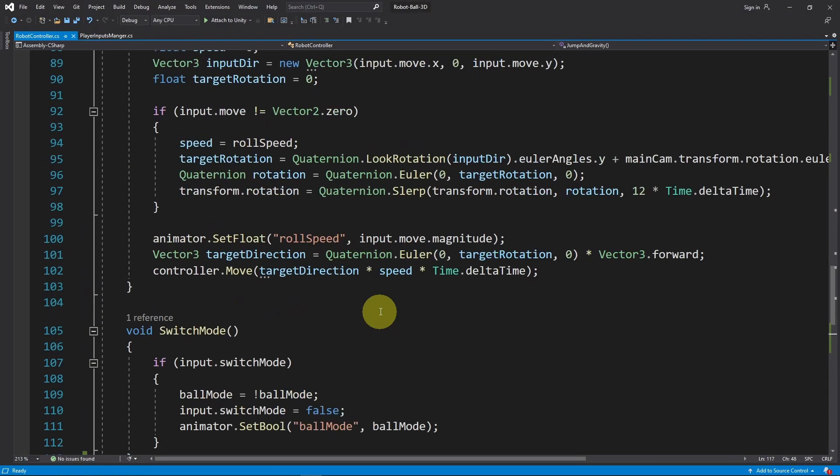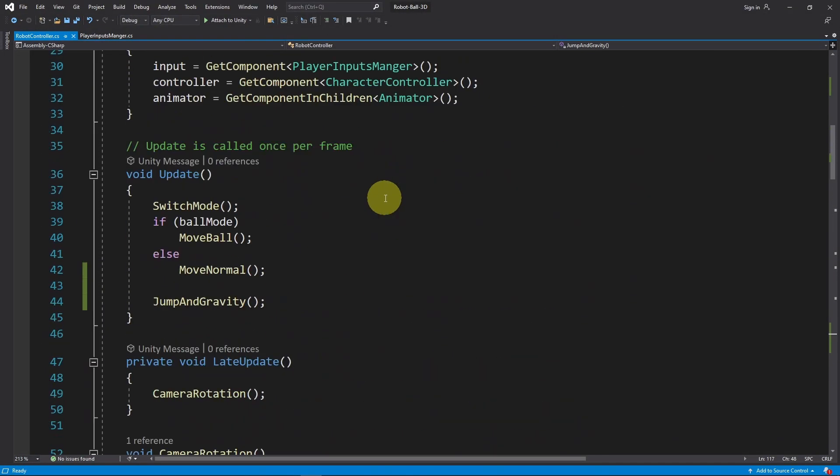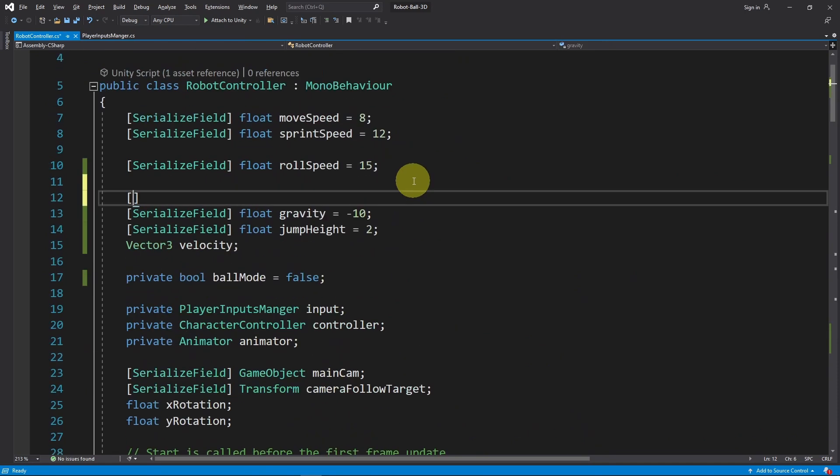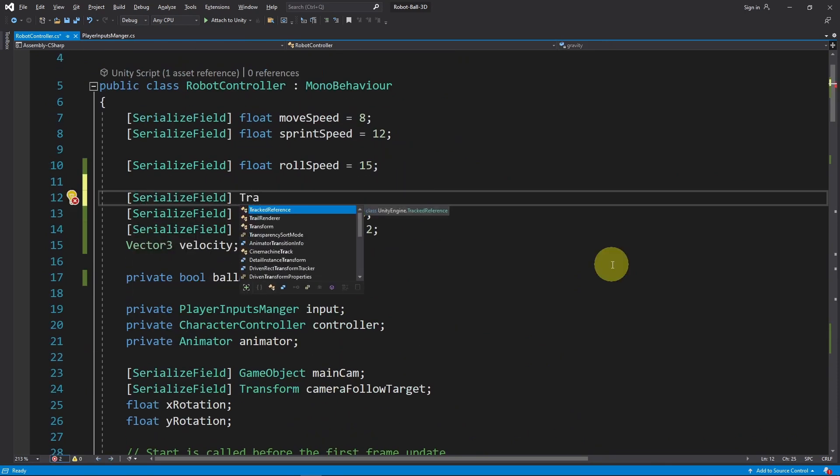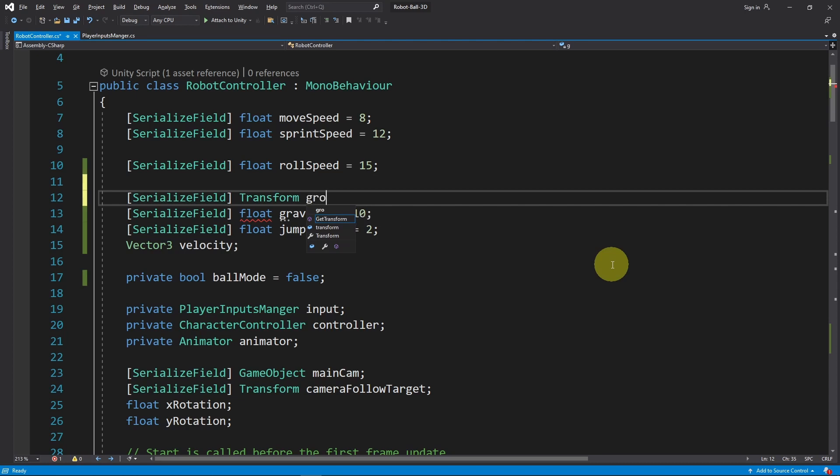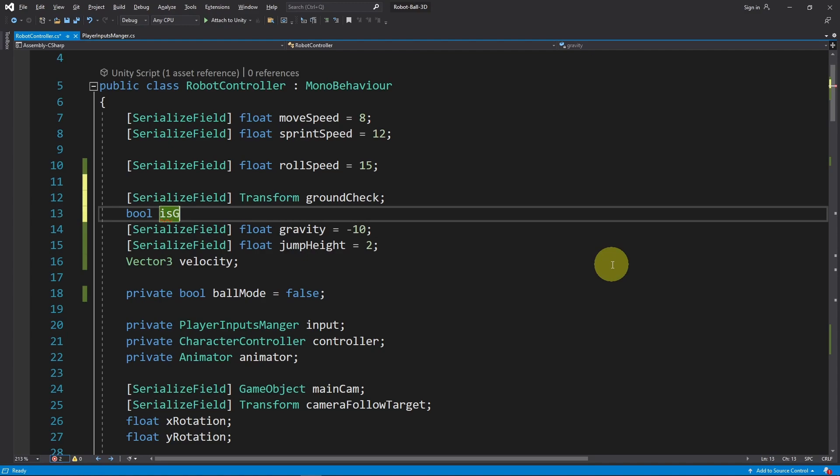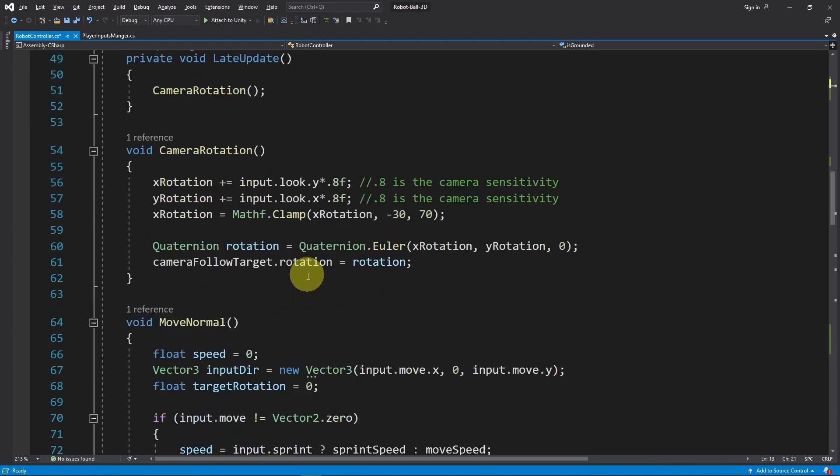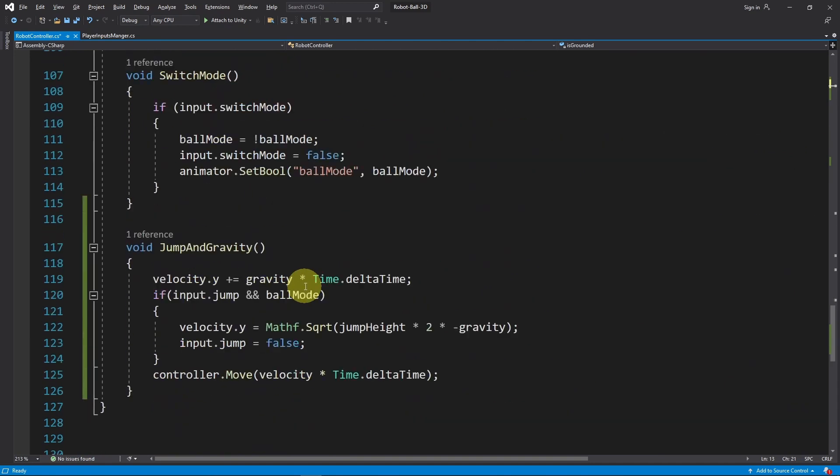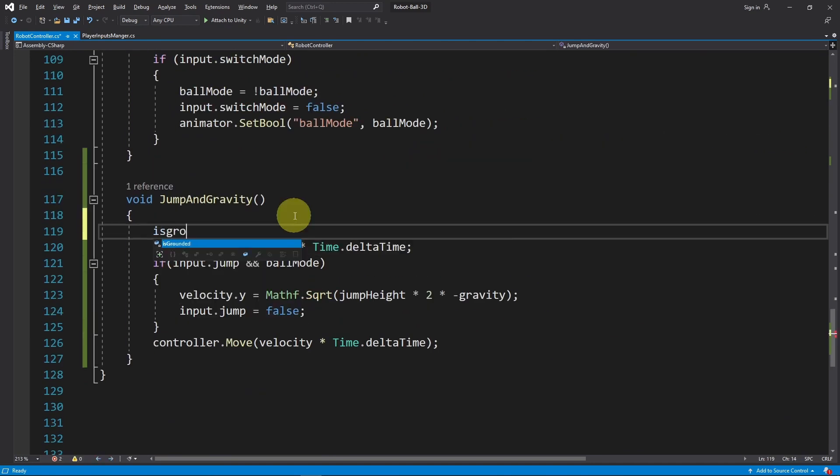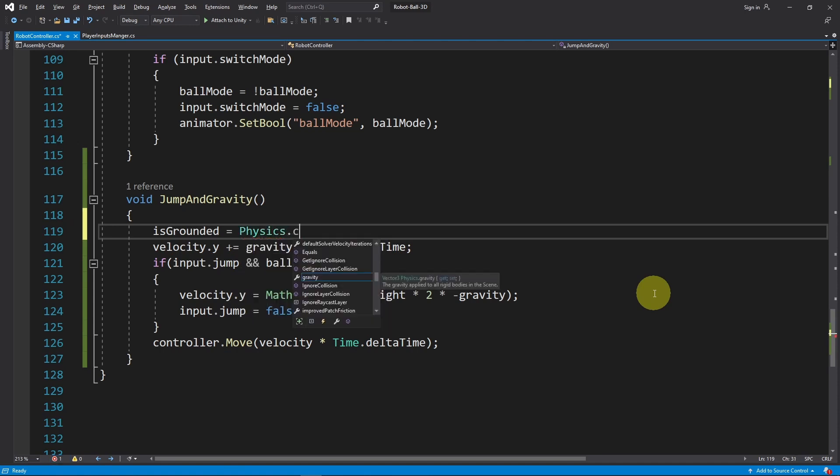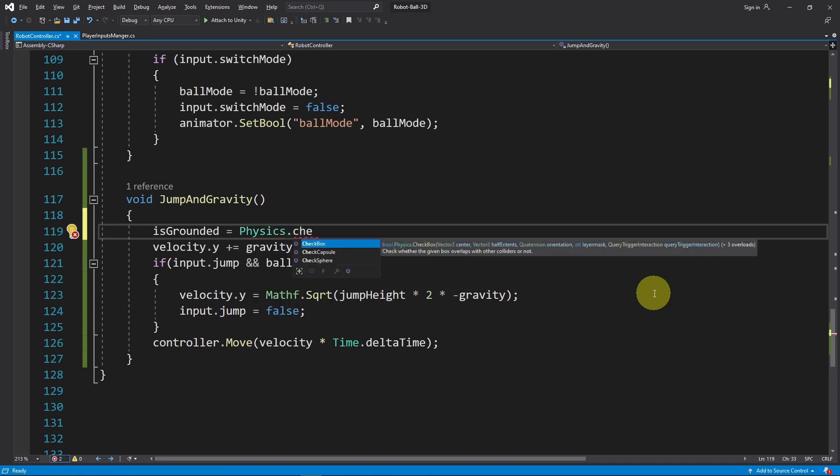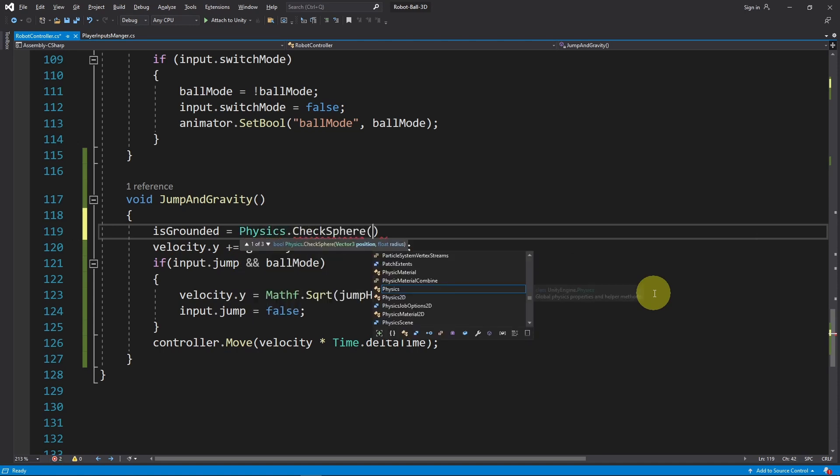We need to add a reference to the object that we have created using SerializeField. We only need the transform component and let's call it ground check. I want to add another boolean and call it isGrounded. To check if the player is on the ground, let's go under the JumpAndGravity function.